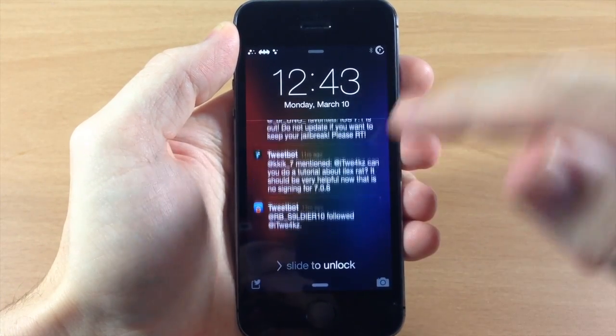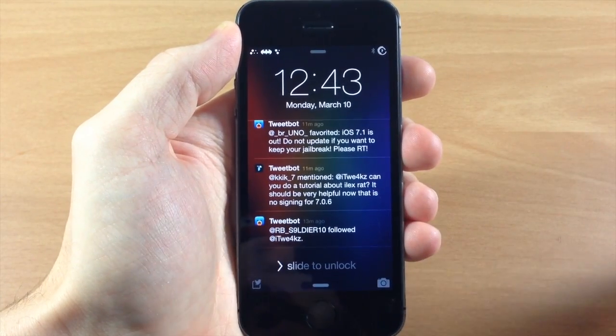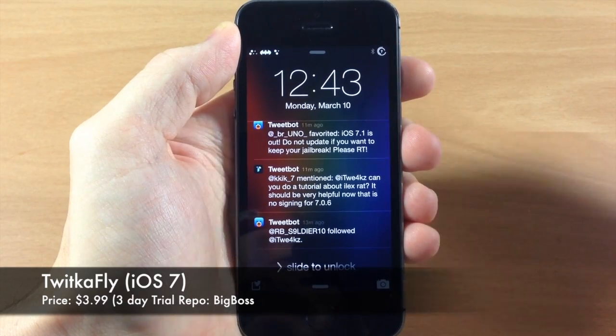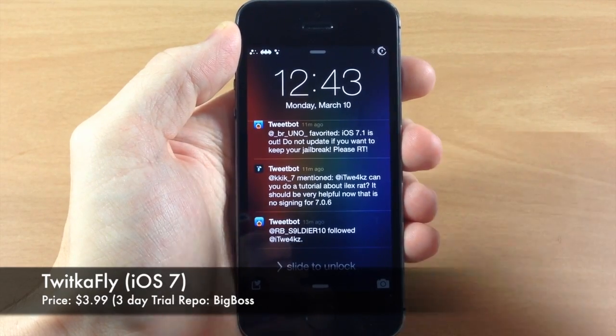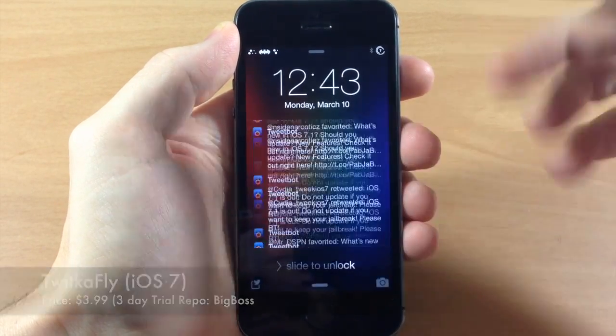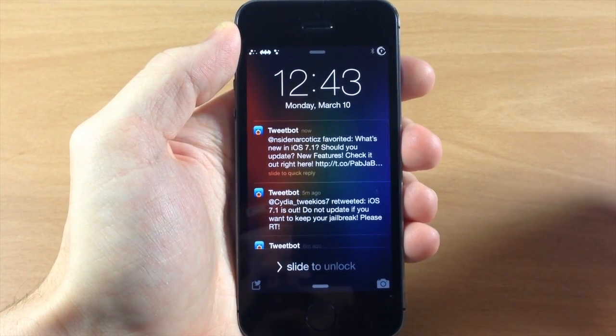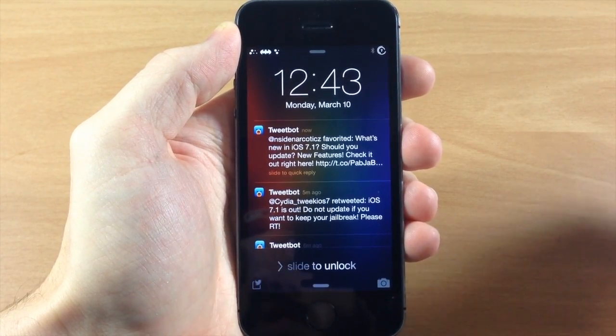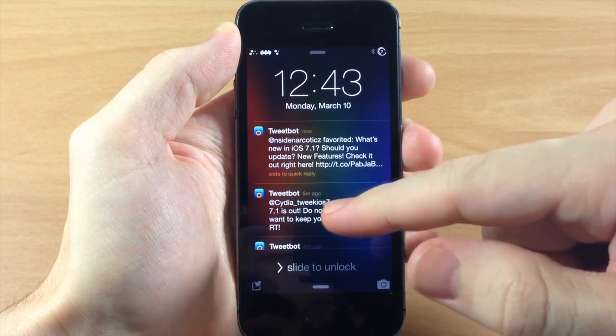Today I'm going to be showing you a new tweak that just hit Cydia called Twikafly. This is an awesome update for iOS 7 — it's a quick reply and quick compose tweak for Twitter.